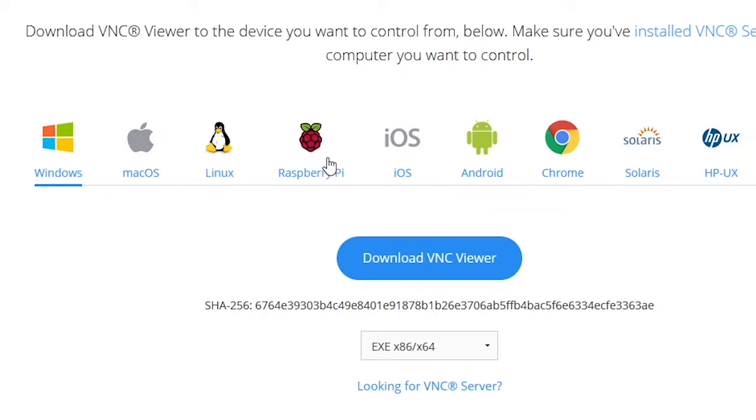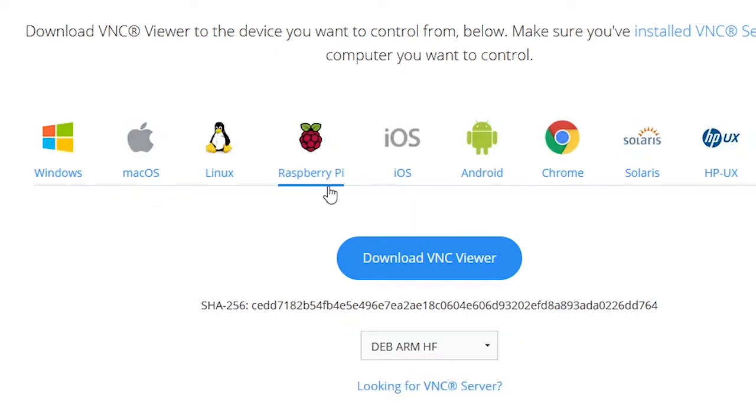Windows, Mac OS, and Linux. As you can see there is a Raspberry Pi here but don't mix things up. If you choose this, this is the client to connect to the Raspberry Pi. So if you choose this, basically it means that you are controlling a Raspberry Pi from another Raspberry Pi.